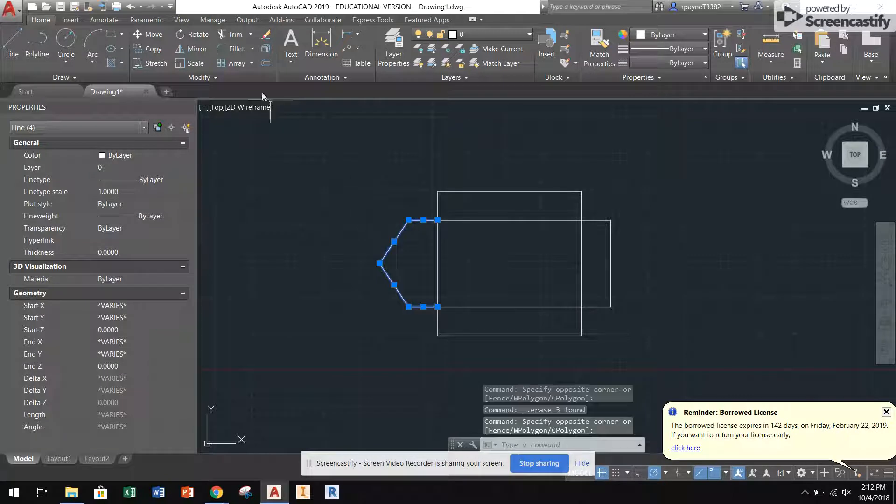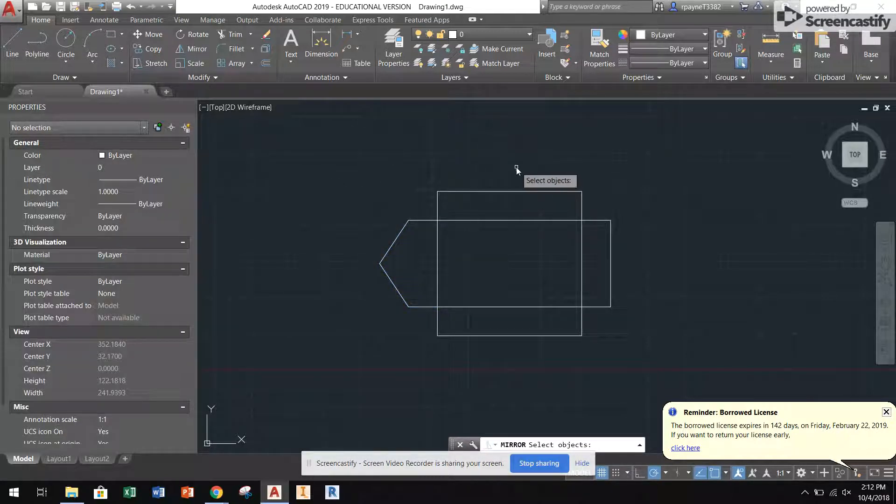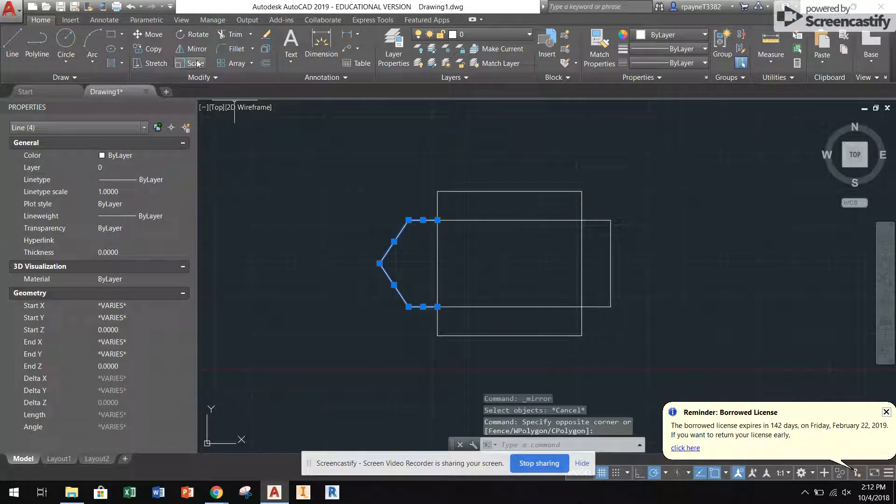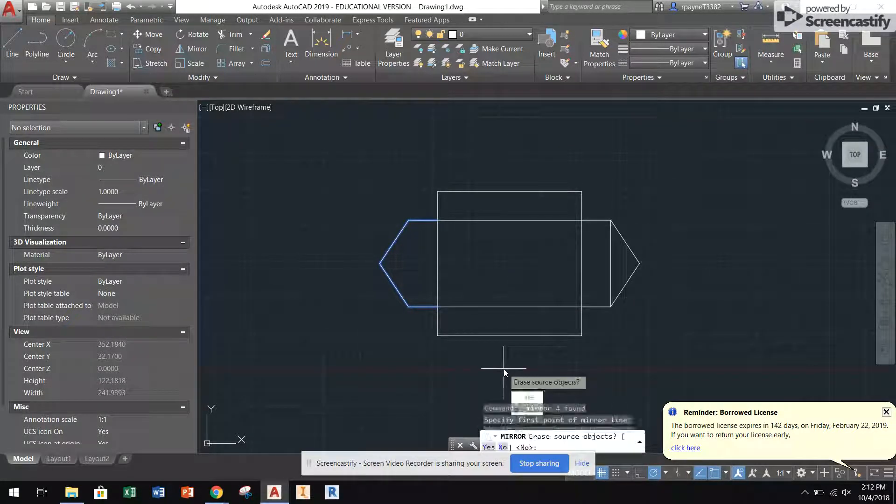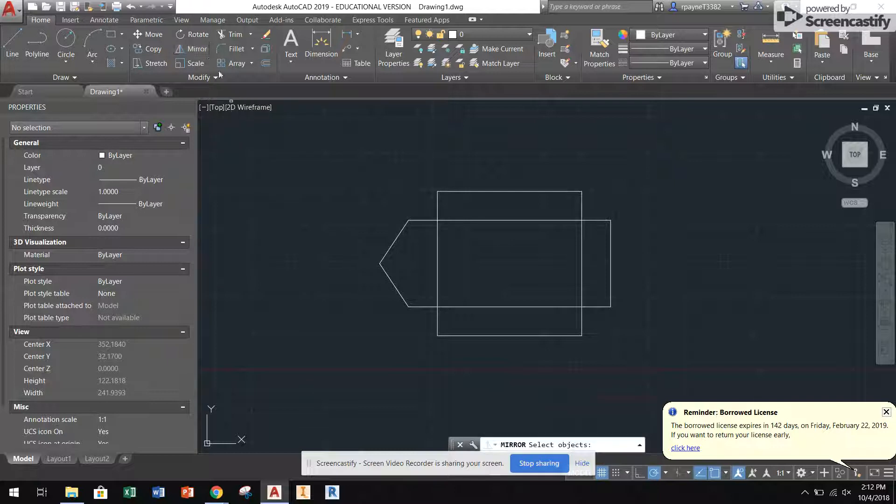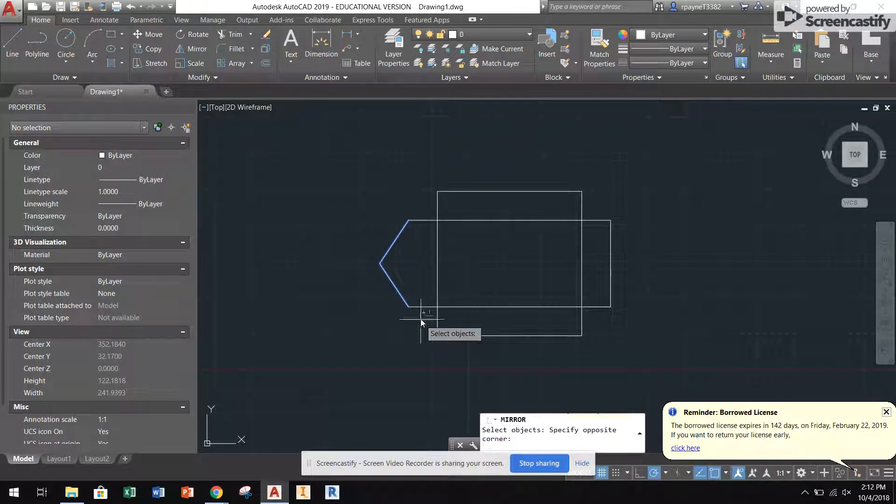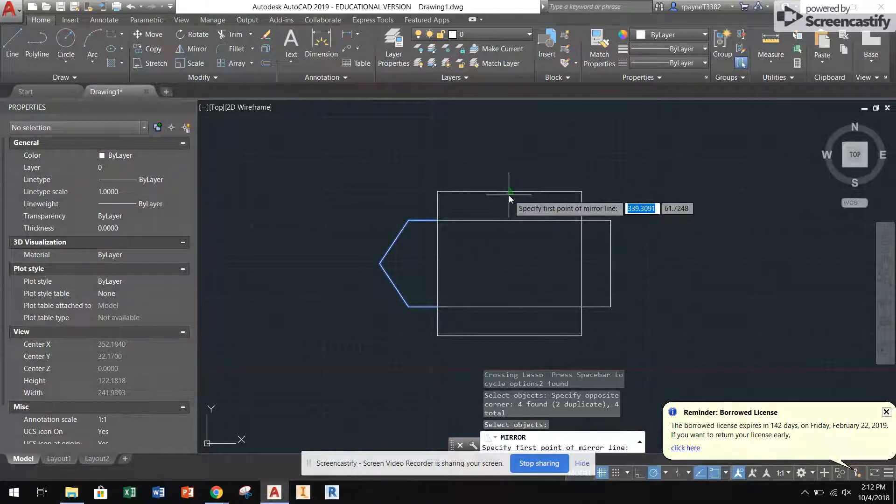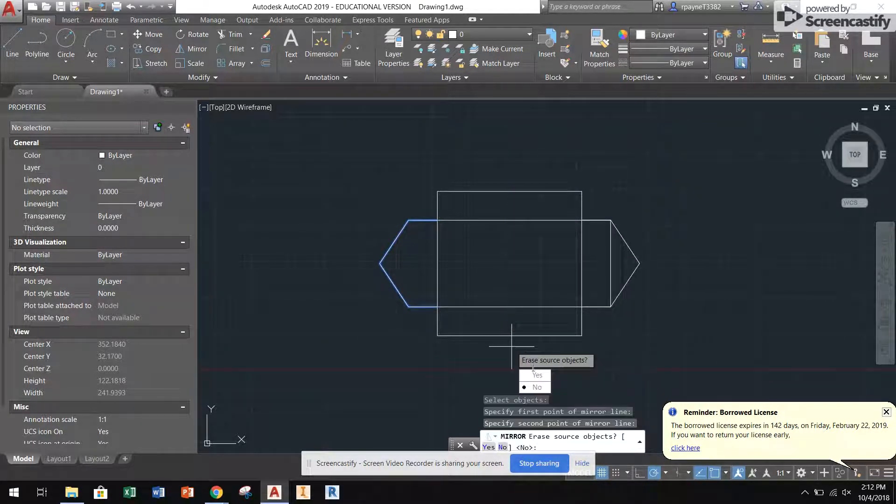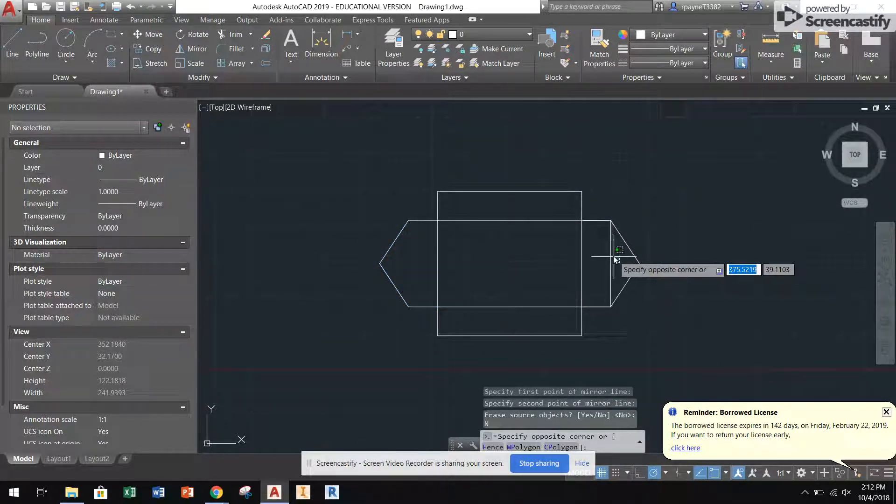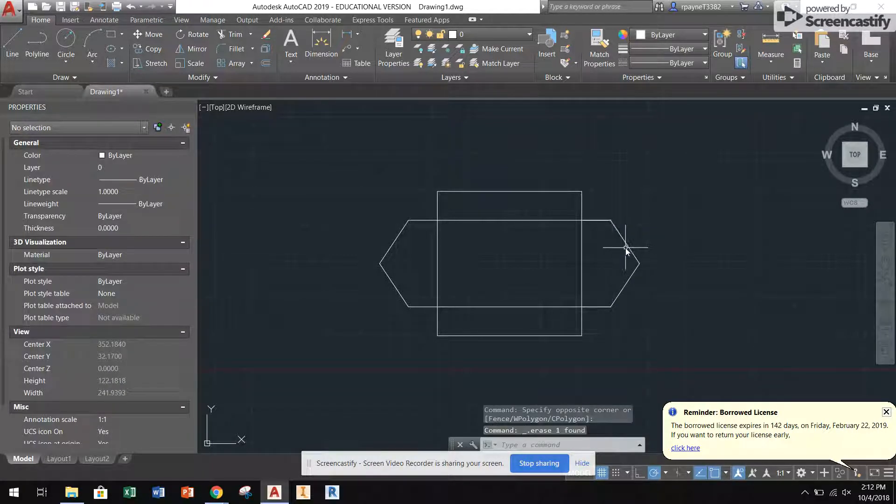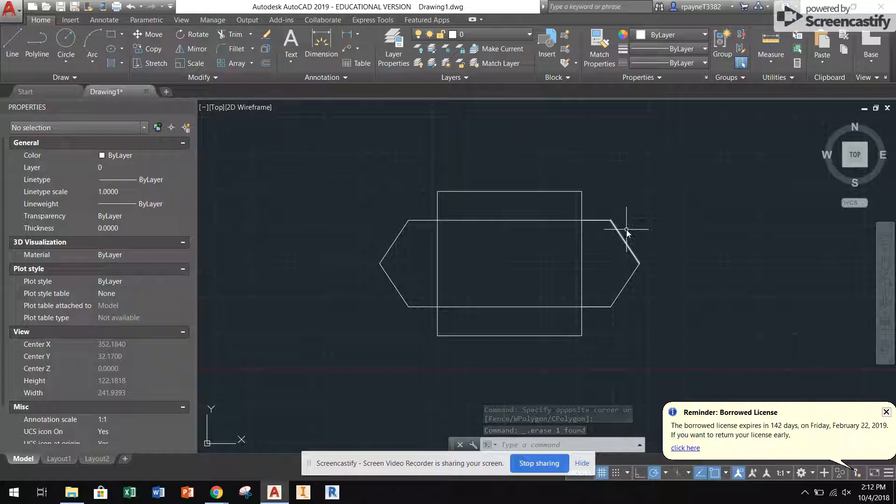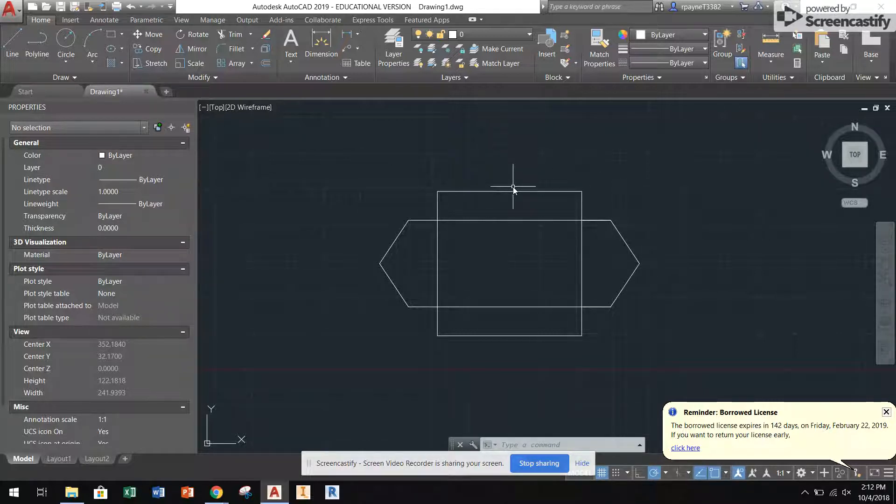Mirror that over. Get rid of that line right there. So now we have the same thing. Now we just need to put on the part of the roof that kind of runs along here, along the pitch, but on top of here.